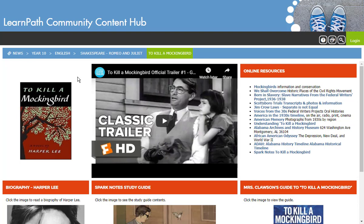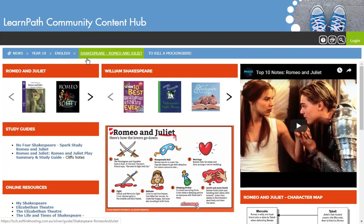Of course, if you choose to include this guide in your own LearnPath system, you can make whatever changes to the content you like. As you can see, the other Year 10 English guide, Romeo and Juliet, is visible in the navigation, so I can click on that and go to the guide.